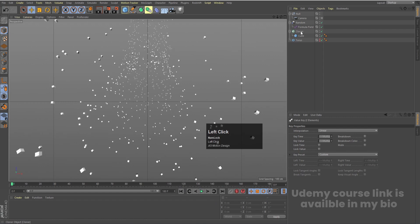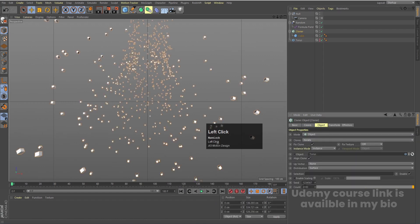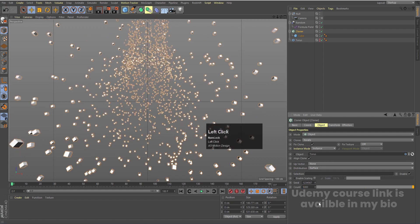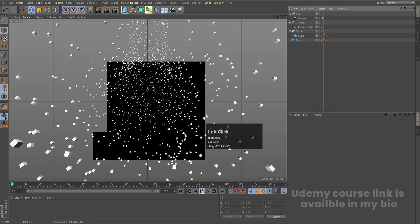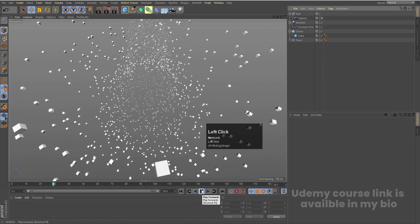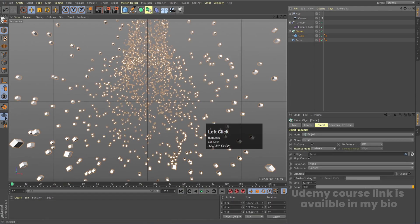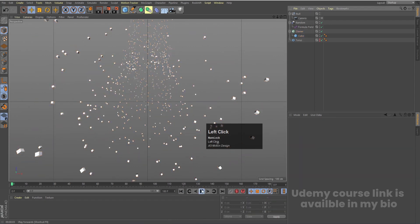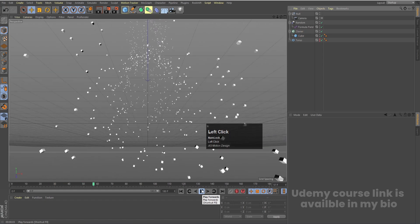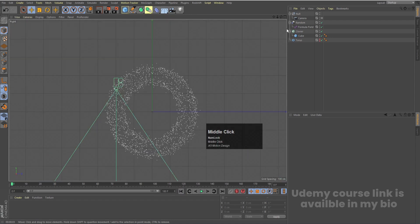If you want, you can select the Cloner, go to the Object menu, and increase the count to 5000 for a denser result — this is totally up to you. For now, I'll keep it at 2000 to avoid slowing things down.